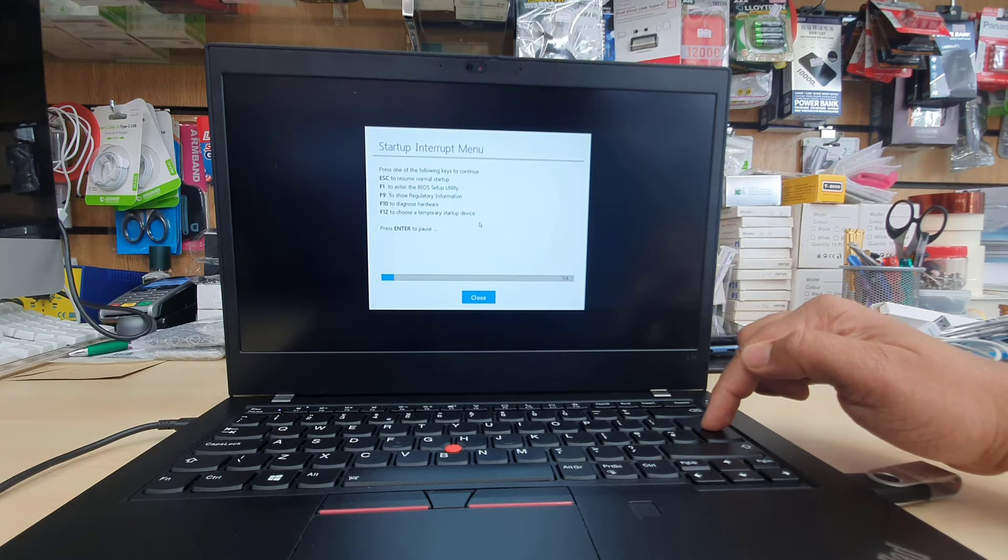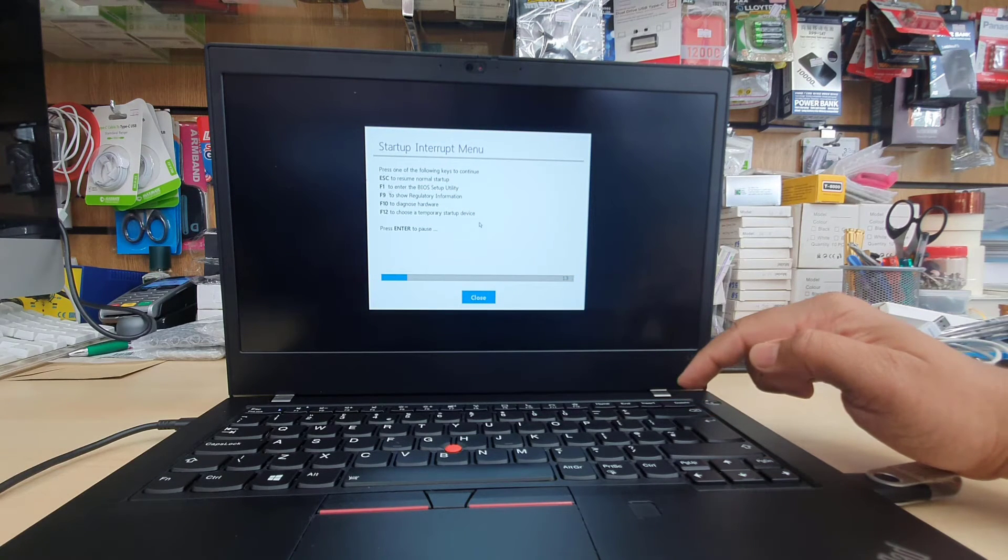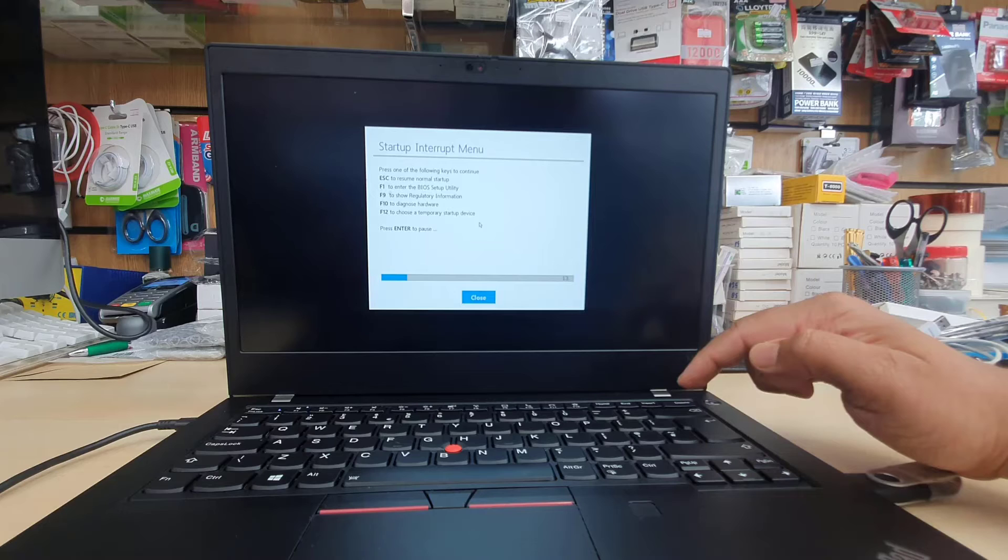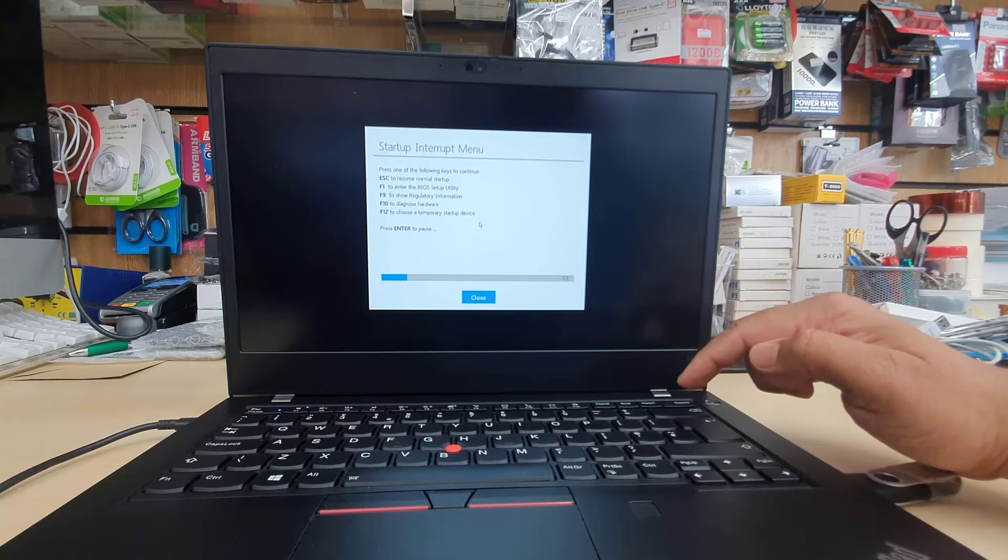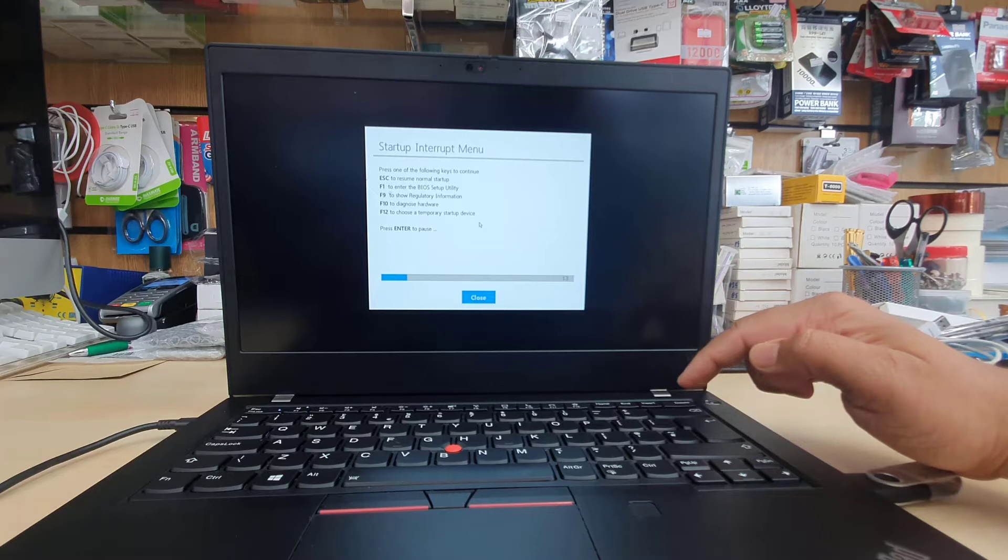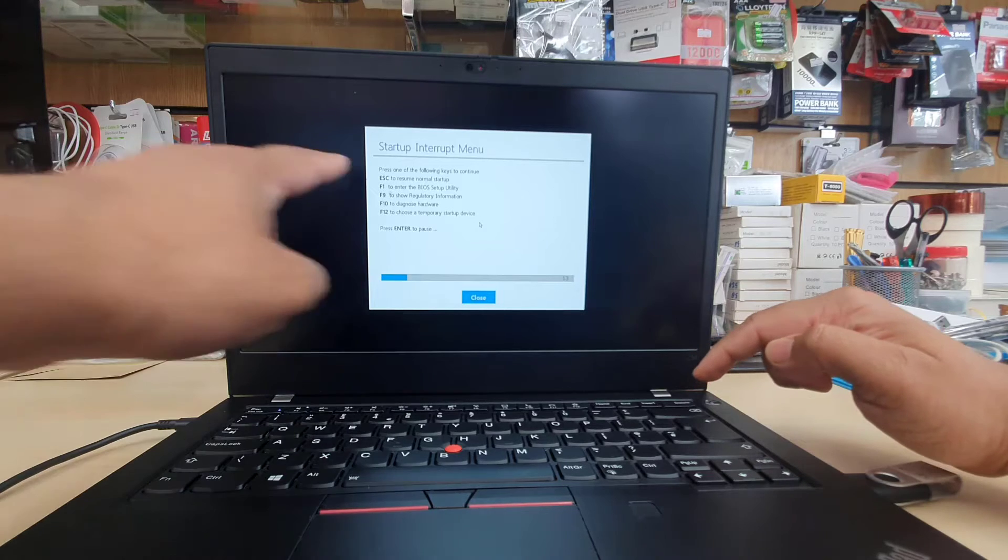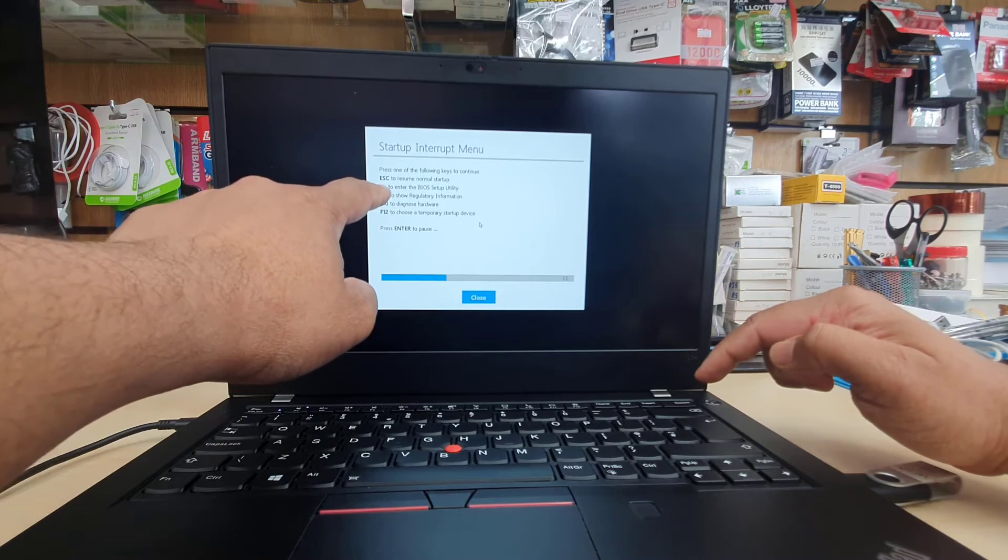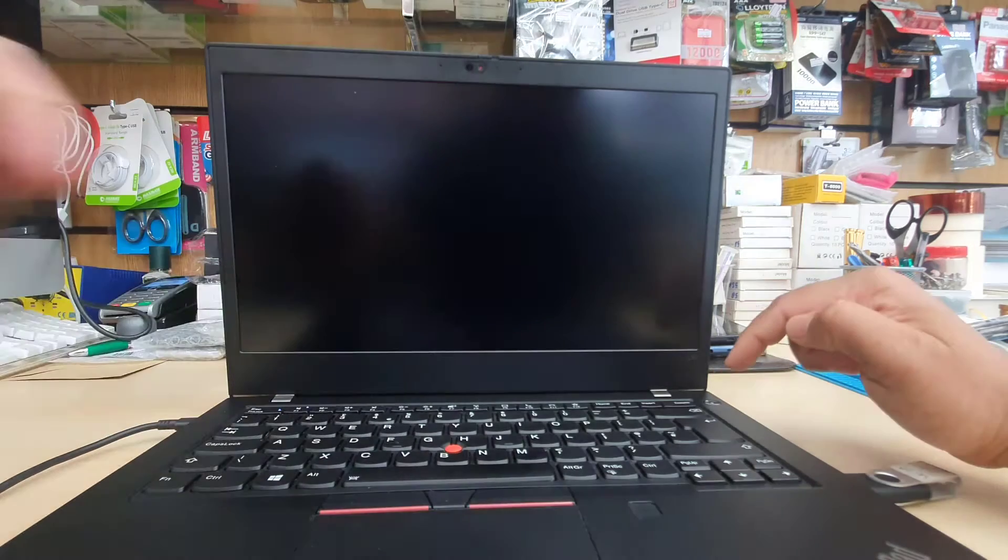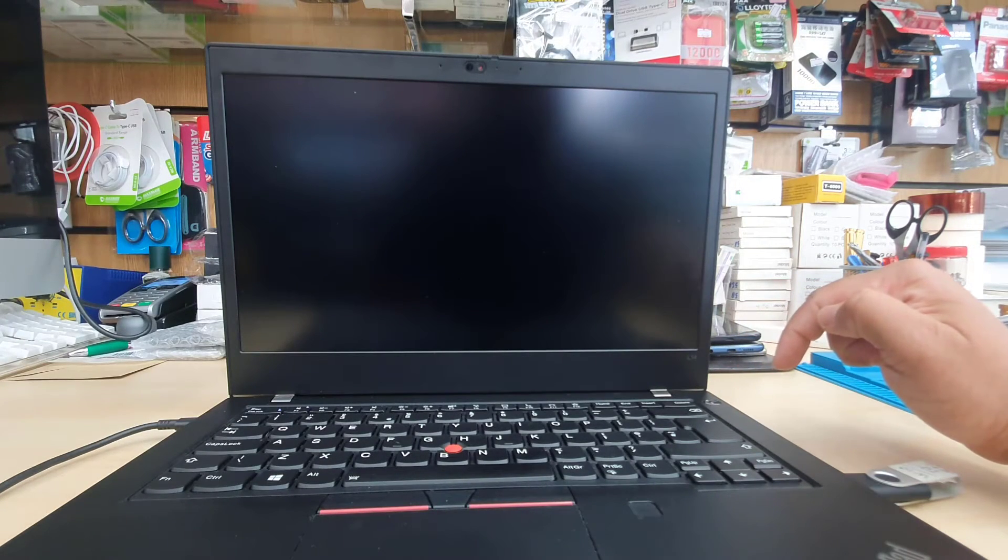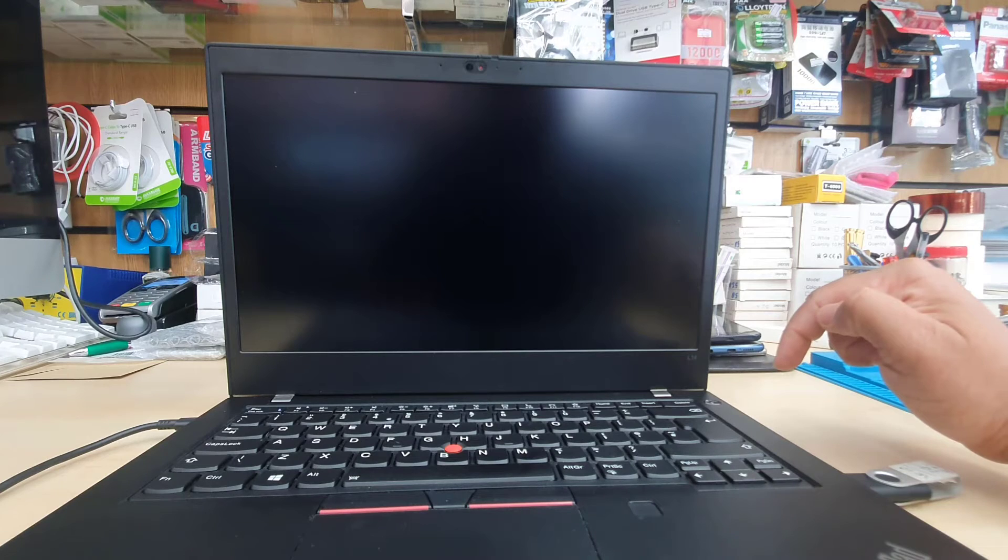As you can see now, for ThinkPad L14 this is the latest BIOS and that's the reason why you can see the startup interrupt menu. Normally, not all ThinkPads have these sort of things. If your BIOS is not up to date, then the BIOS setup utility would come up straight away. You're not going to see this page. If you see that one, you can get shortcuts in many different menus. Press F1 to enter into BIOS.